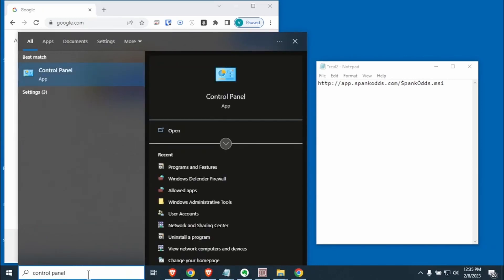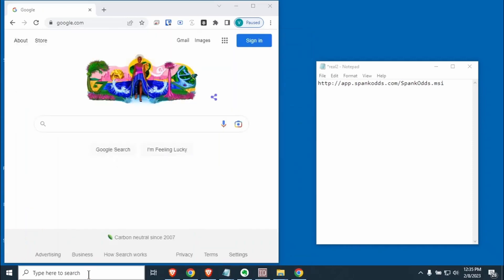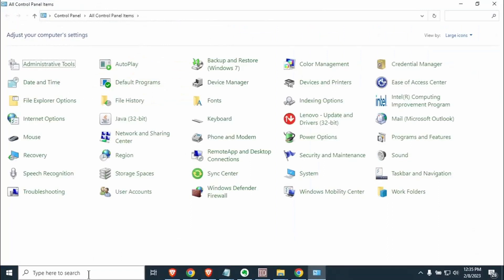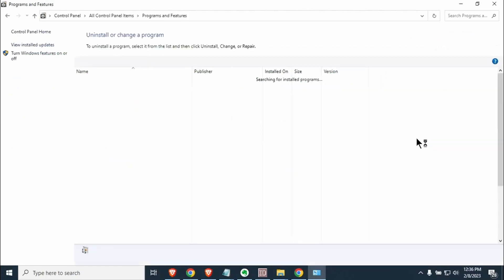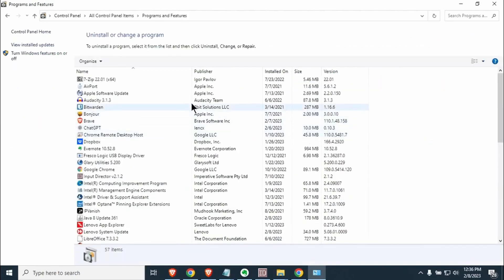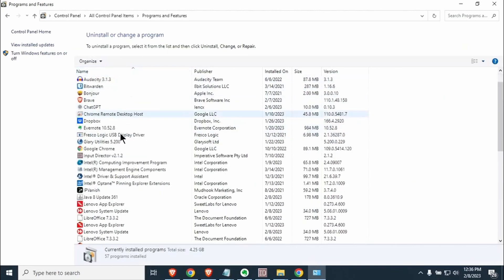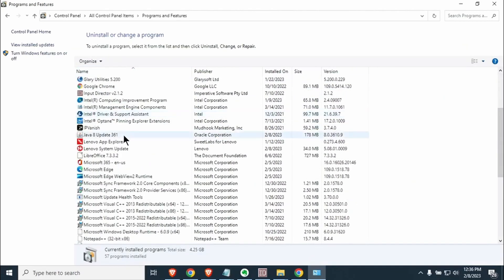The first thing you're going to want to do is open the control panel by typing control panel in the lower left corner. Up here in the corner it'll say view by. You want to make sure that says large icons. You'll see an option that says programs and features. These programs are all the programs you have installed on your machine.